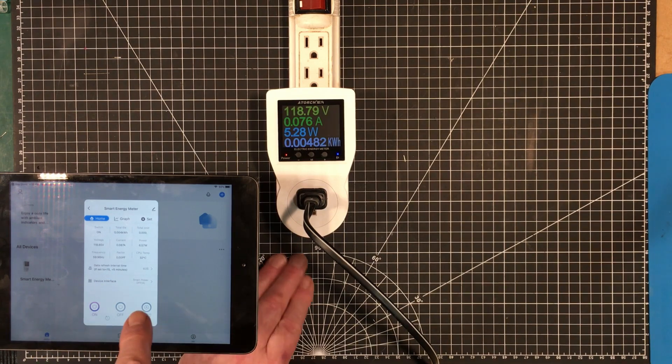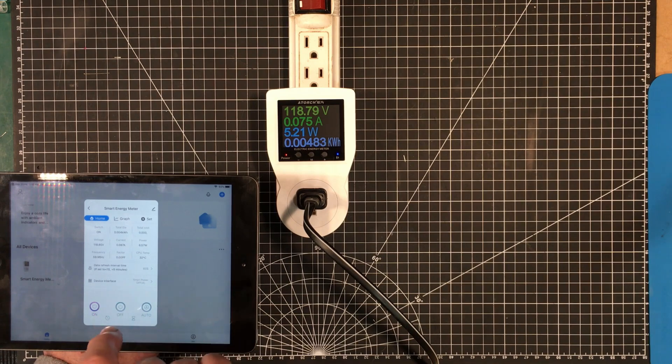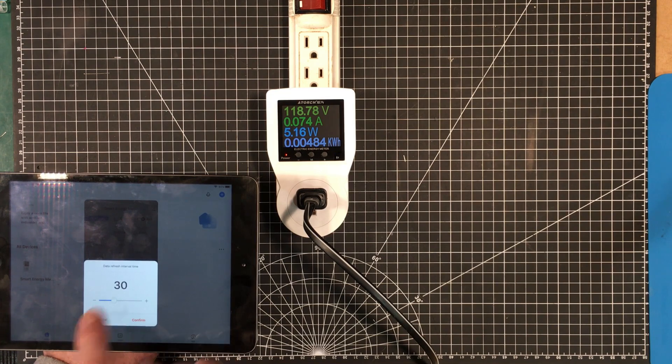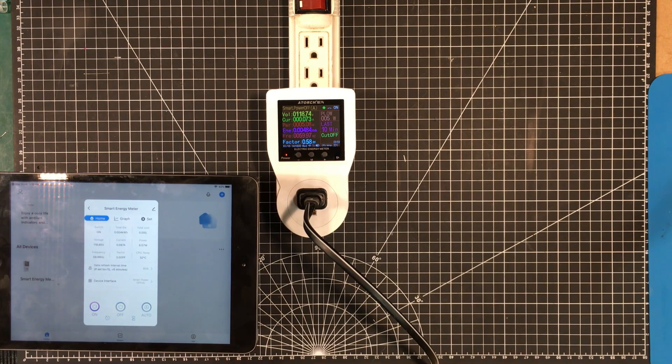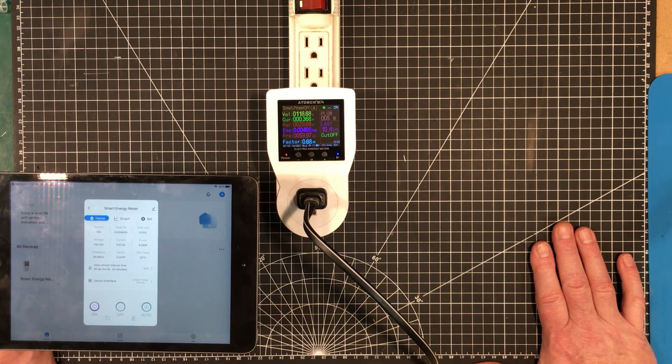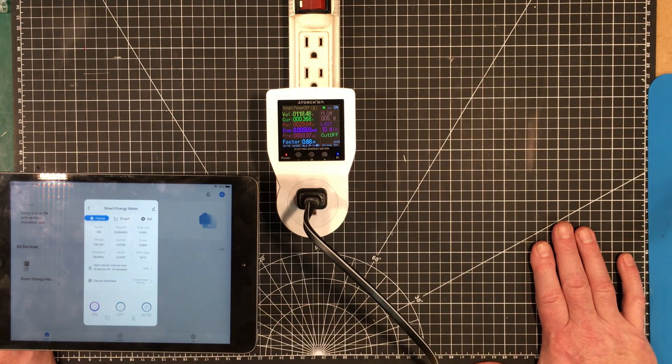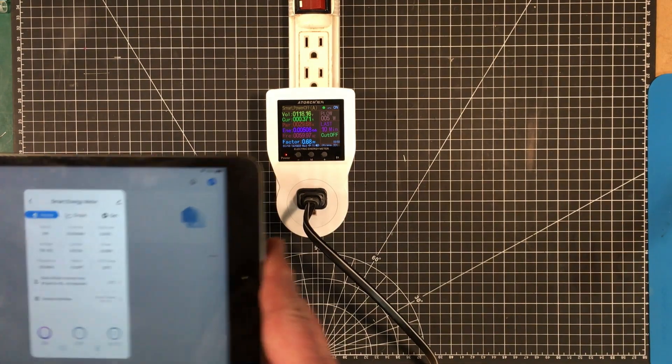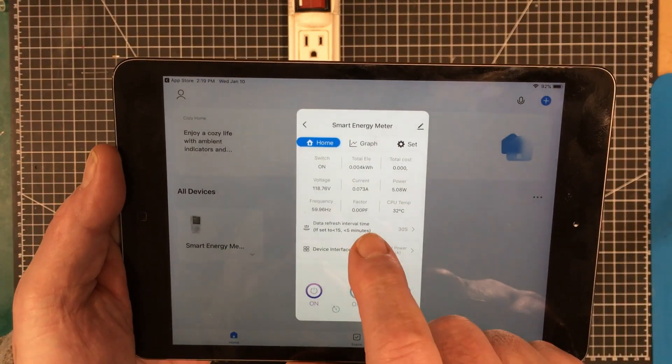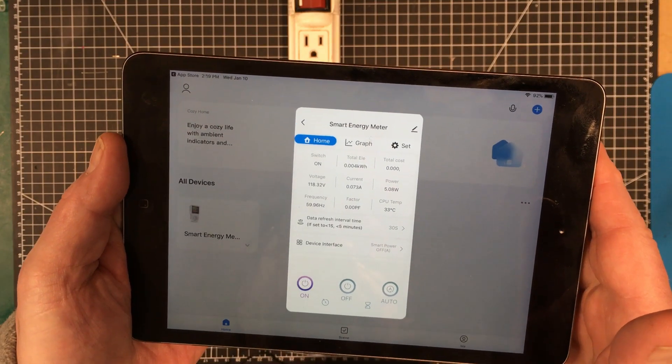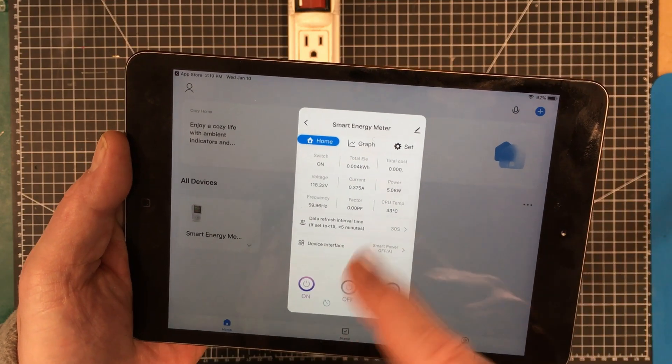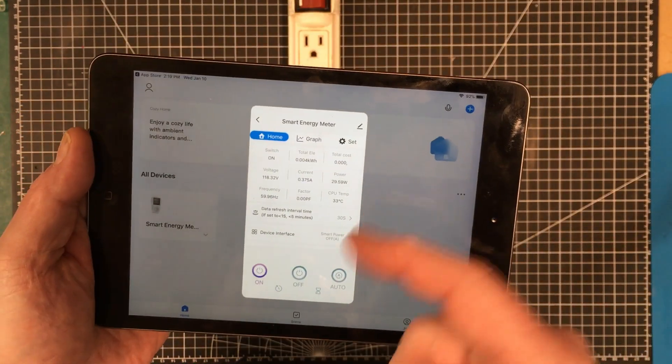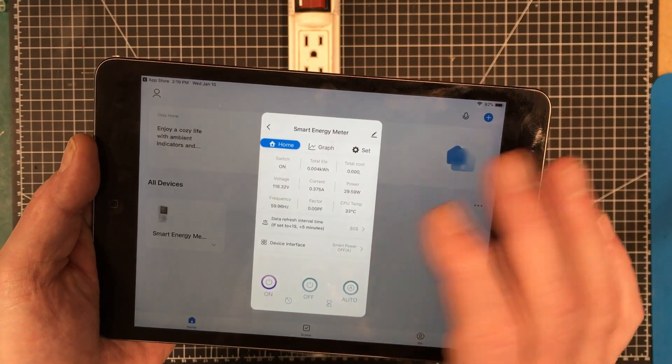Data refresh interval set for 60 seconds, I might want something a little bit lower than that so we could set that down, let's say to 30 seconds. And now we'll turn on this TV and it's consuming about 0.005 kilowatt hours so far, a power factor of 0.68. I notice the power factor is not coming through on the app for some reason. Everything else seems to be coming through just fine.